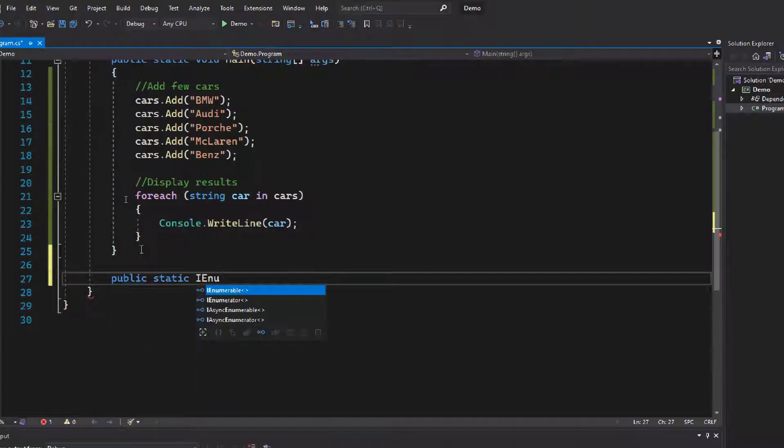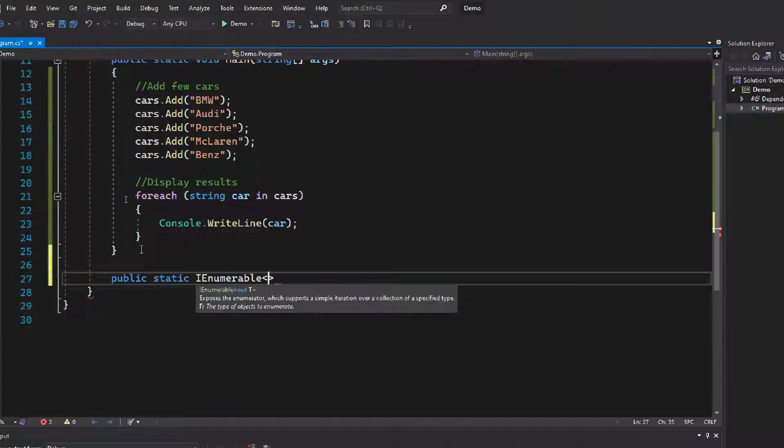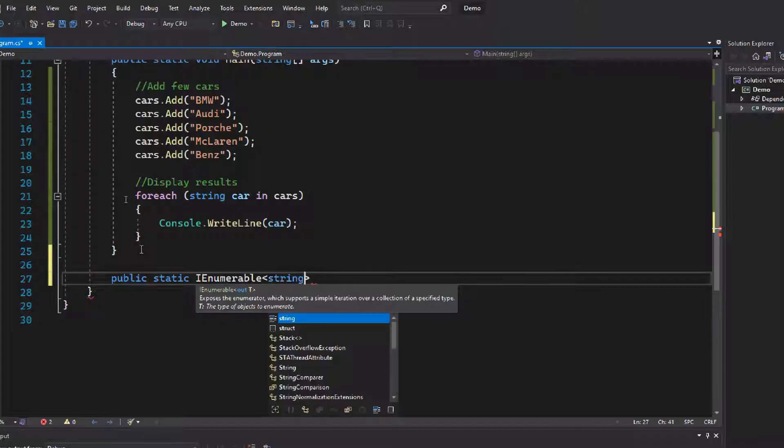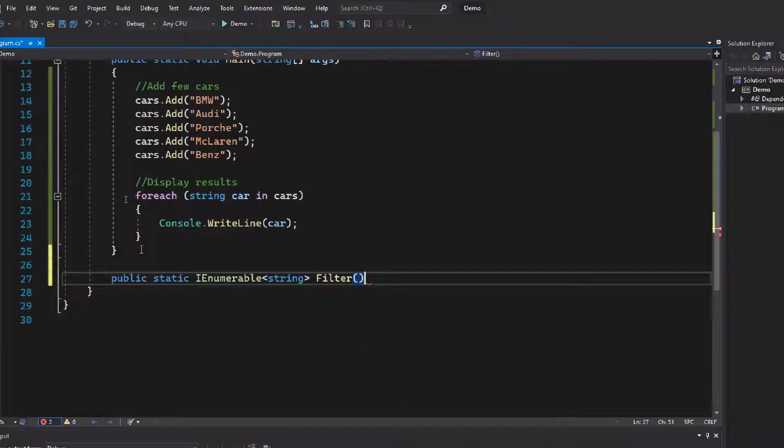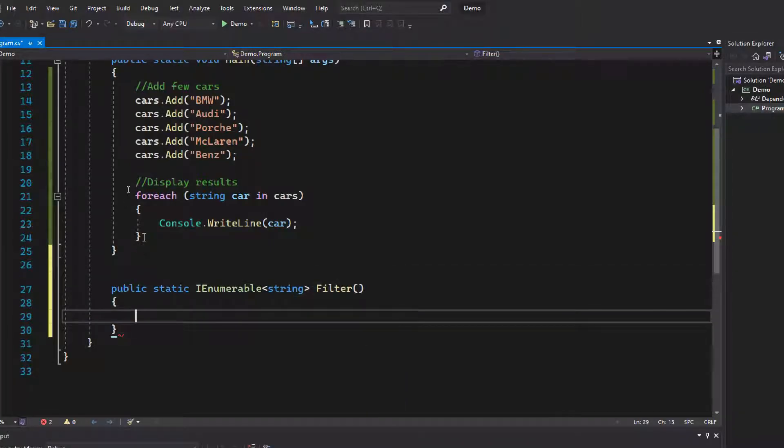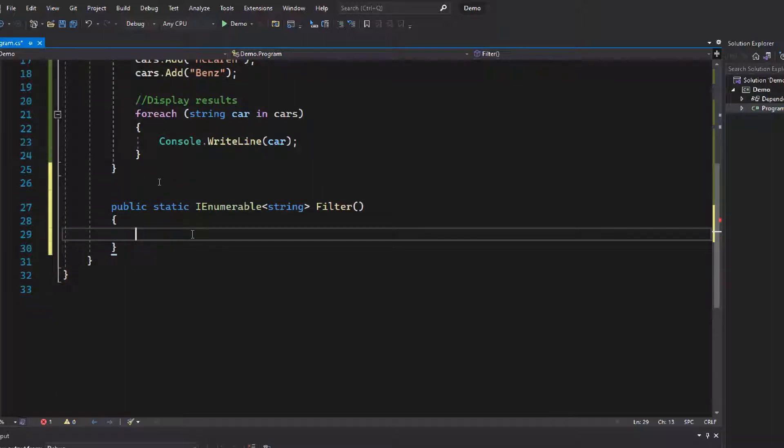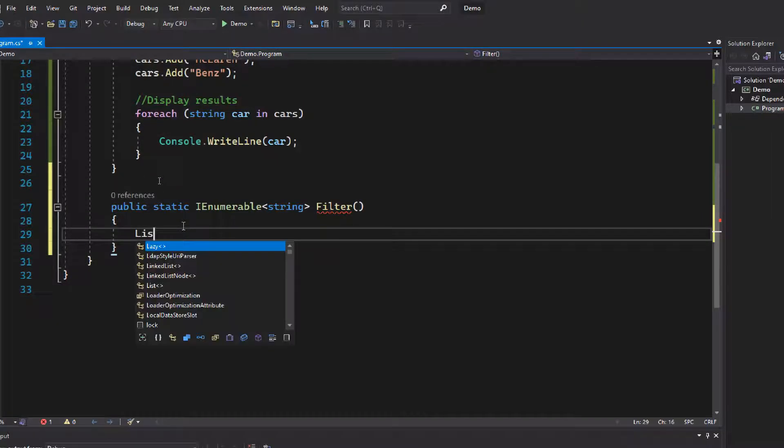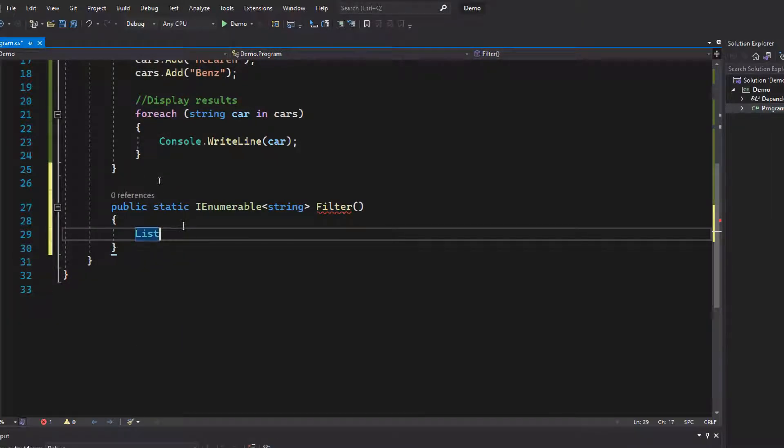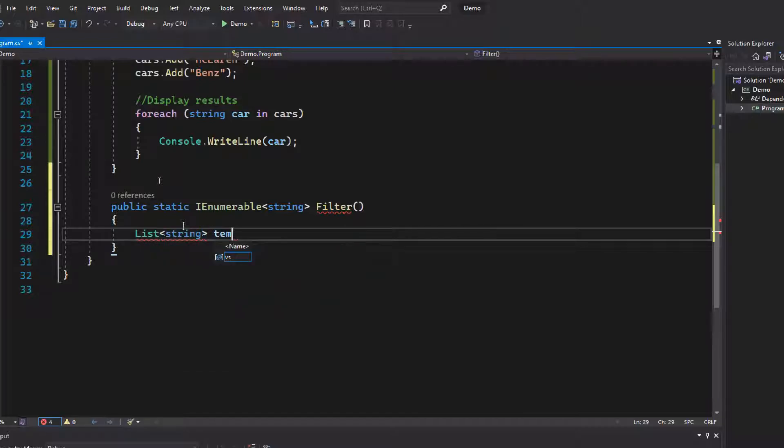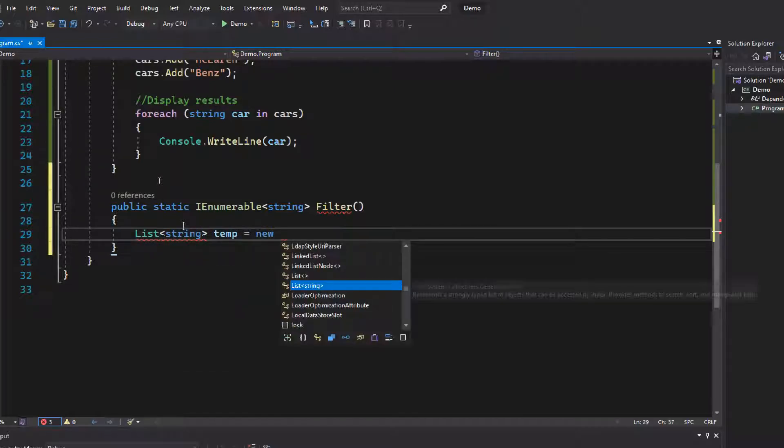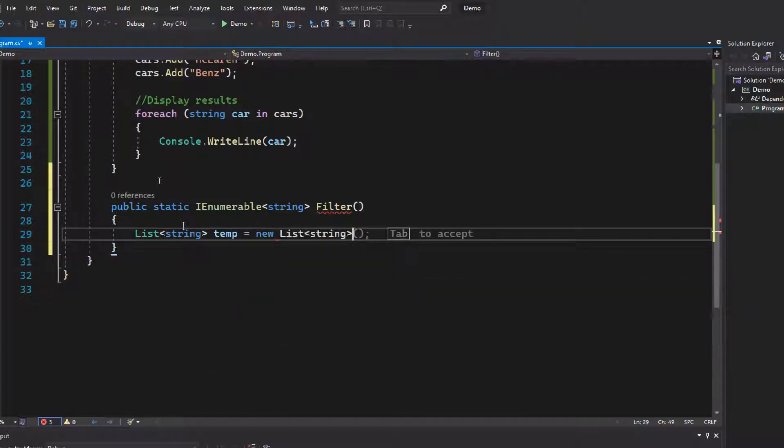Let's create a new static function: public static IEnumerable<string> Filter. In this function we need a temporary list to process our request, so let's create a temporary list of string named temp.